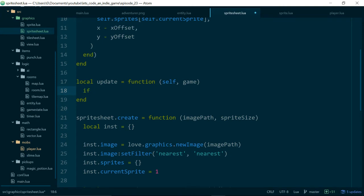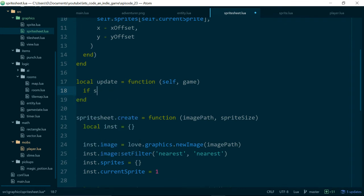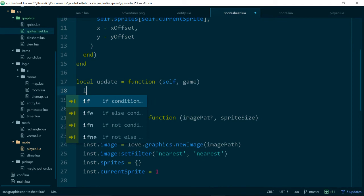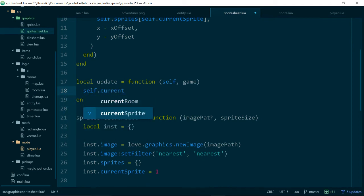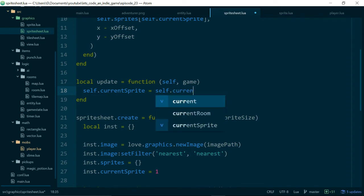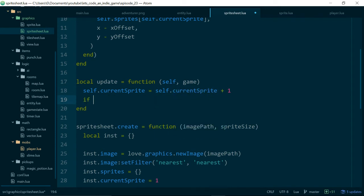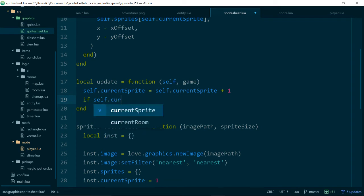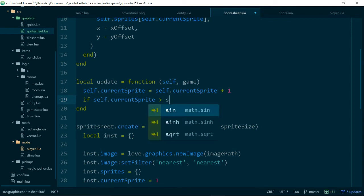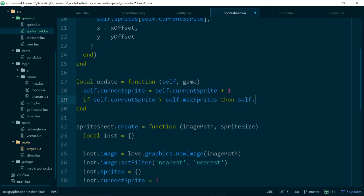And so now when we update we want to say, or to start with and again we'll build this up in small steps so to start with we'll say, actually the simplest way of doing this is just self.currentSprite equals self.currentSprite plus one and if self.currentSprite is greater than self.maxSprites then self.currentSprite is equal to one, so we just if it loops we just set it back to the beginning again.